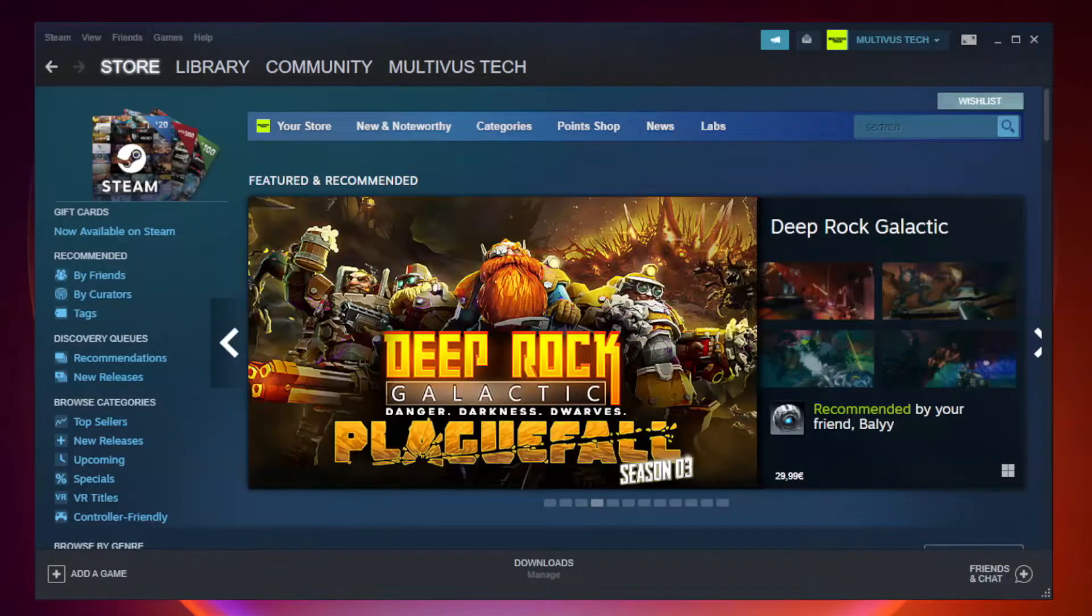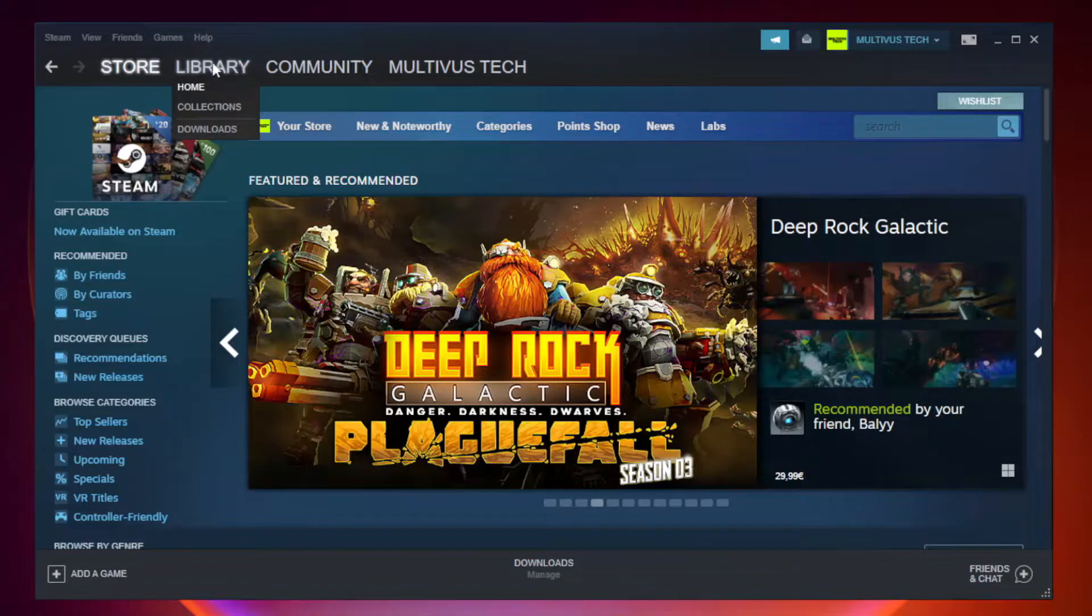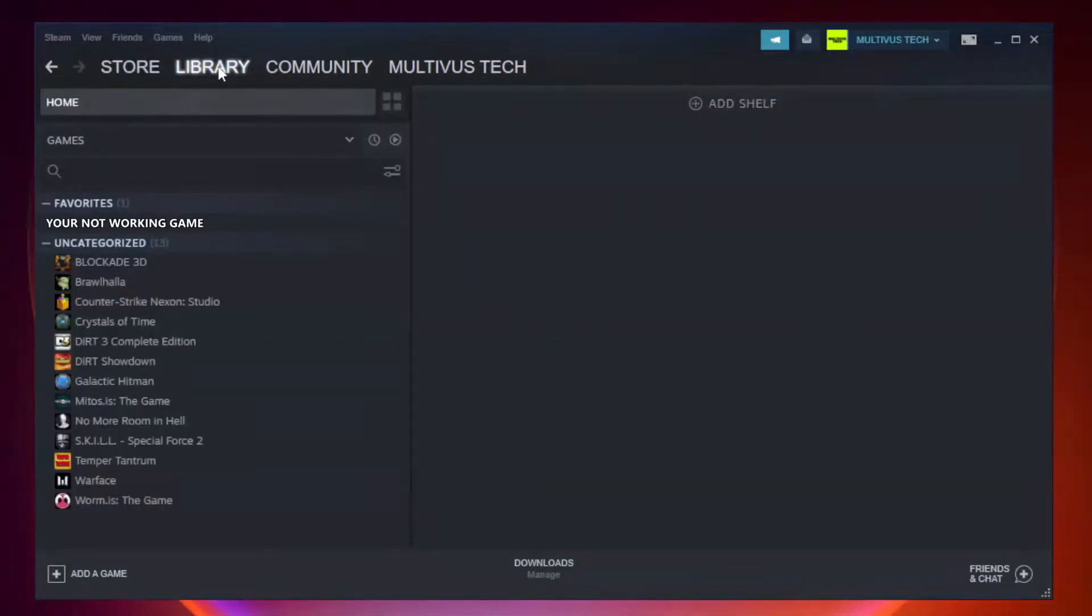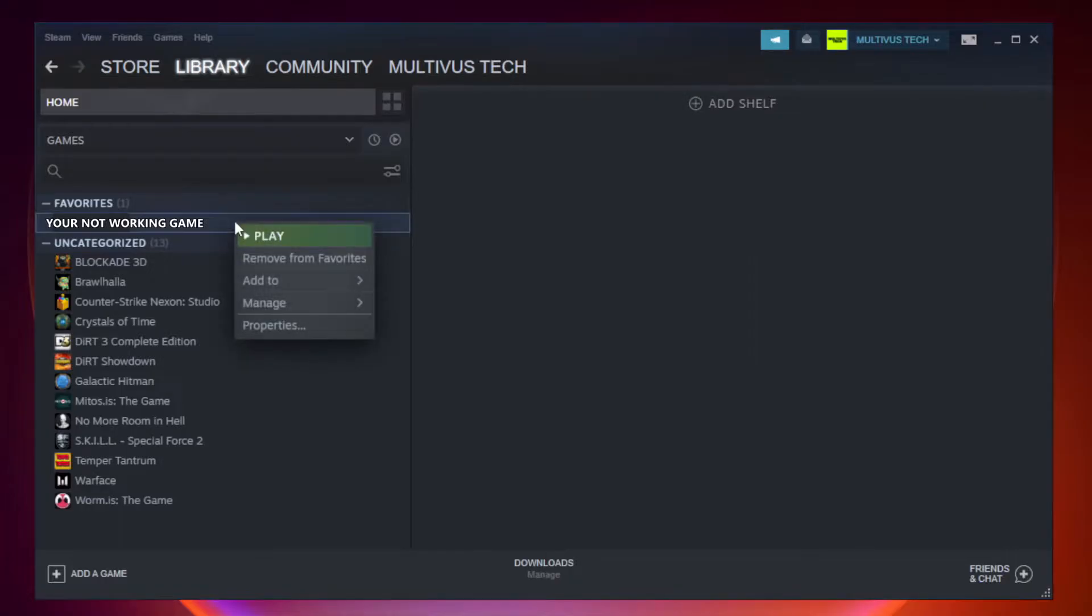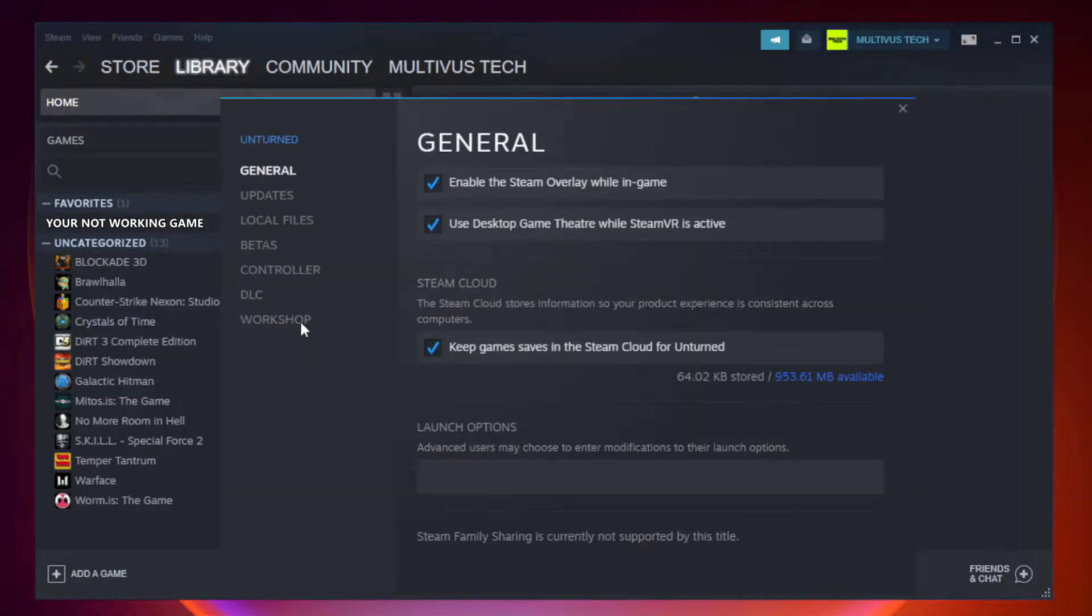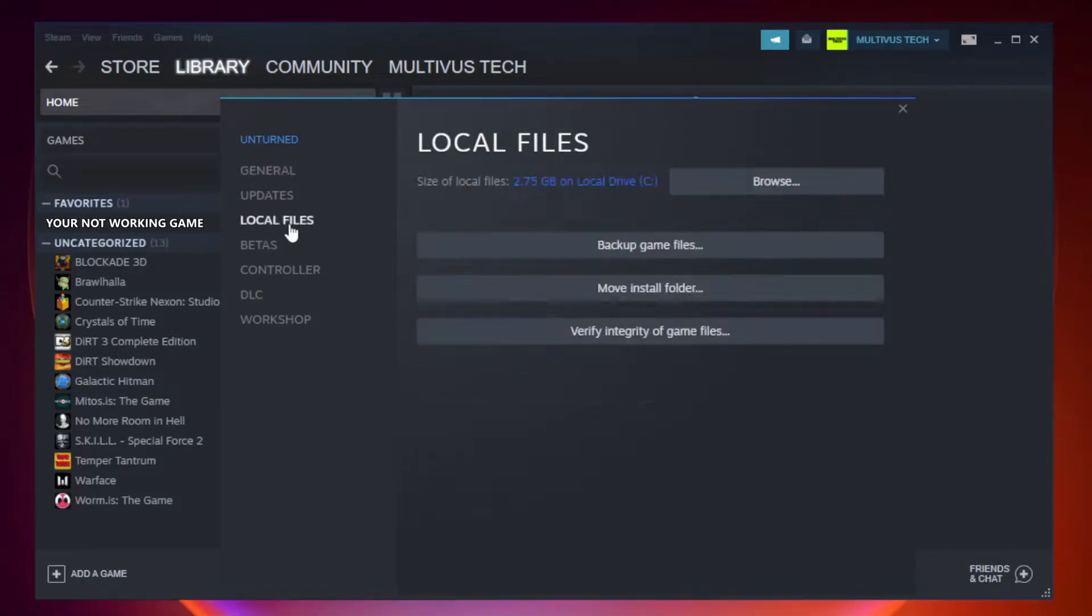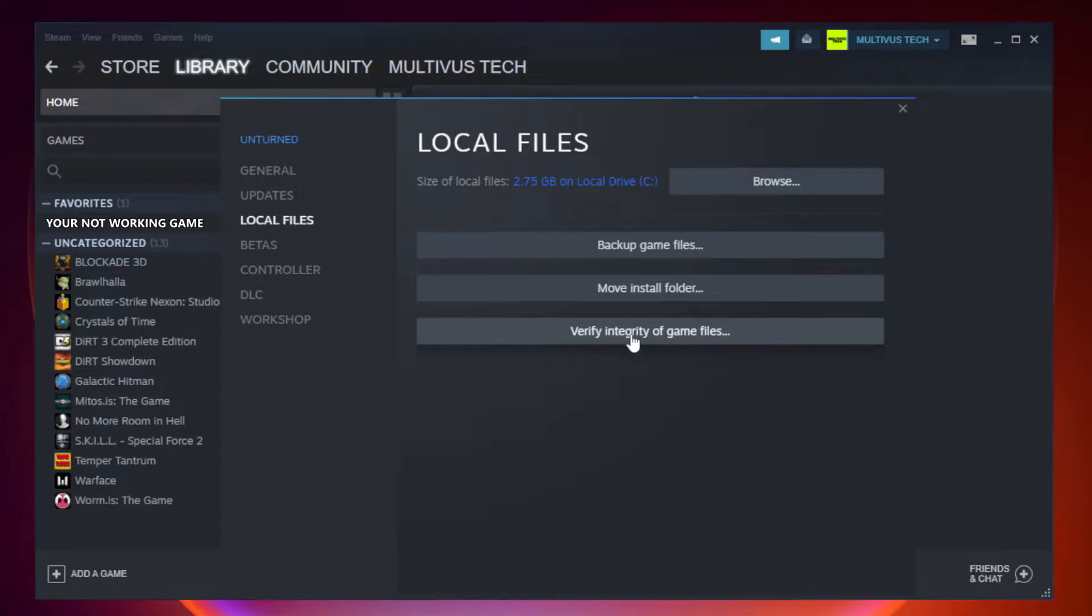Open Steam and go to the library. Right-click your not working game and click properties. Click local files, then click verify integrity of game files.